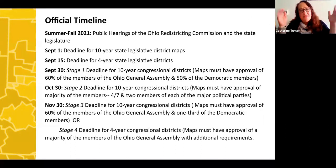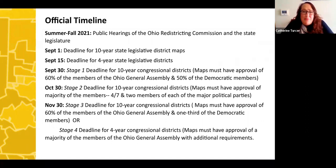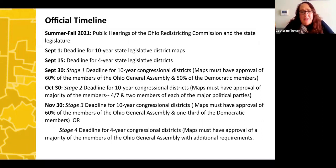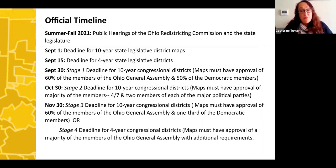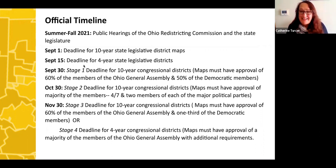There is a timeline for all of this. We're looking at mapmaking in the fall. You don't need to know every deadline — what's important is that in the fall we'll be going through the process of mapmaking, and that's when we all need to get engaged in pushing for fairer maps.